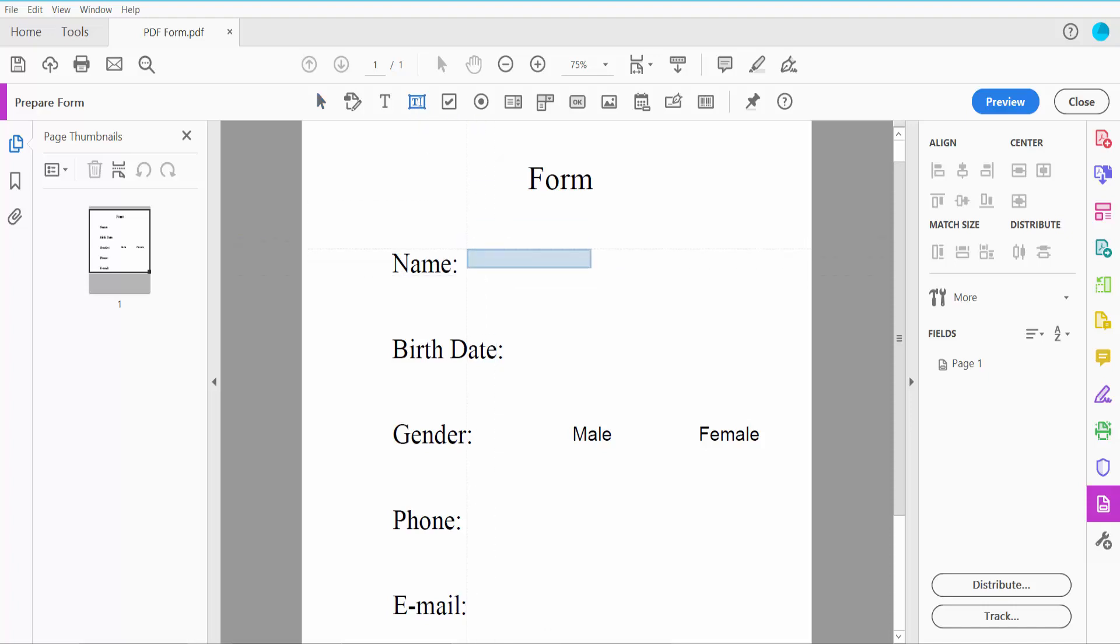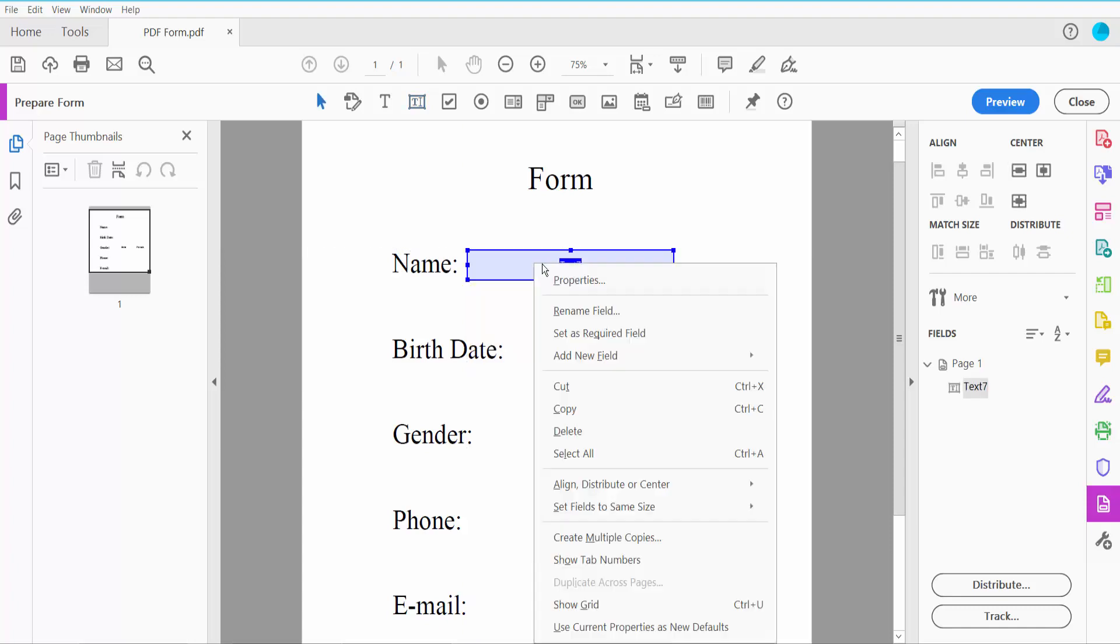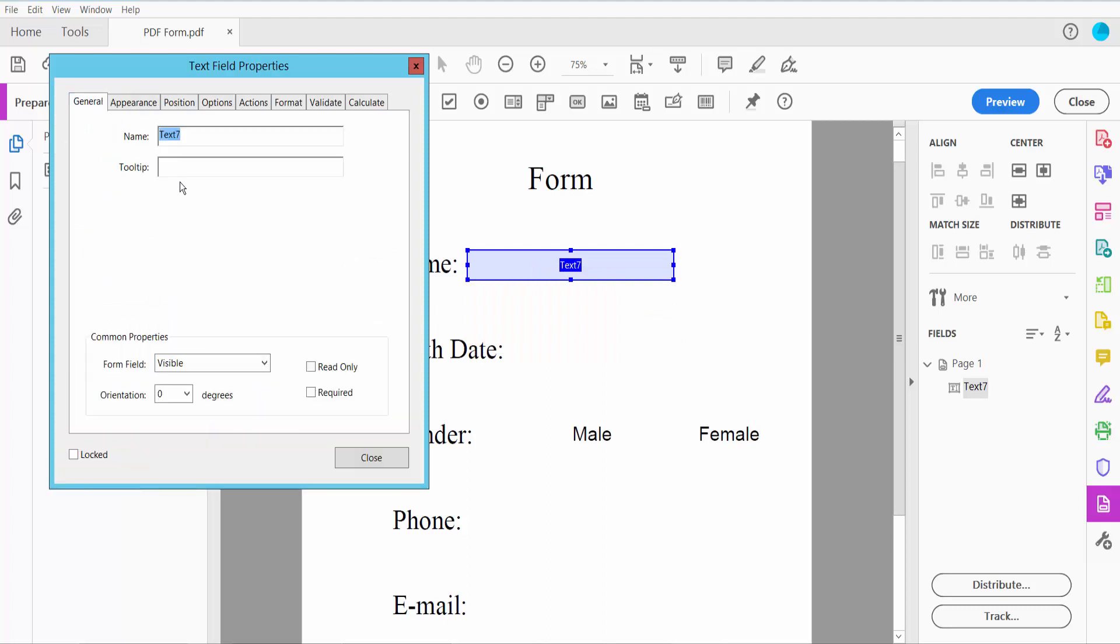Click here and draw a text field area. Now right-click and select Properties. Here we will find the text field name option.